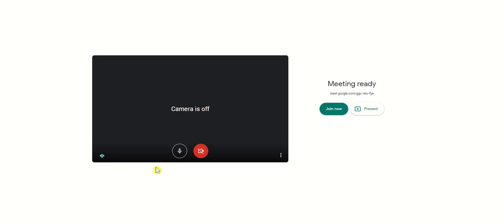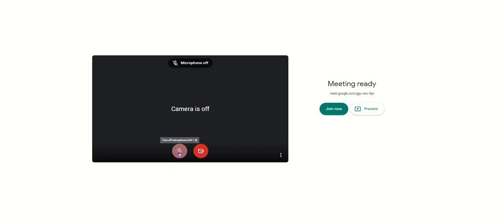But when you enter a meeting or a Google Meet, it's always nice to go in there with your mic muted, which means no one can hear you. So you click on the button, and there it turns red. Then you join now by clicking this button here.